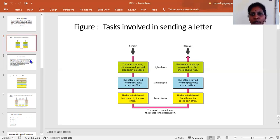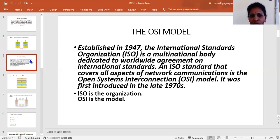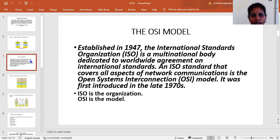Coming to the OSI model, it was established in 1947 by the International Standard Organization (ISO). ISO is a multinational body dedicated to worldwide agreement on international standards. ISO standards cover all aspects of network communications — this is the Open Systems Interconnection, or OSI model. It was first introduced in the 1970s. ISO is the organization; OSI is the model.